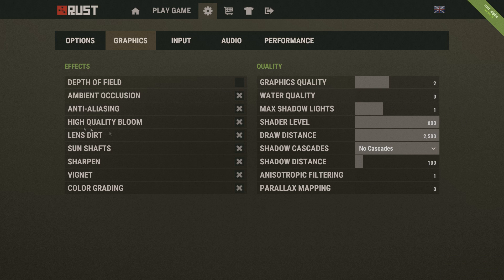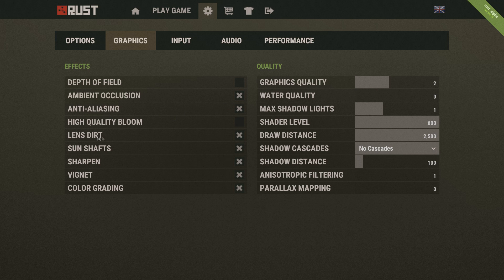Oh yeah, you need to take these things on the left, they're effects right here. Most of these you don't really need to be honest with you. High quality bloom, you don't really need that.